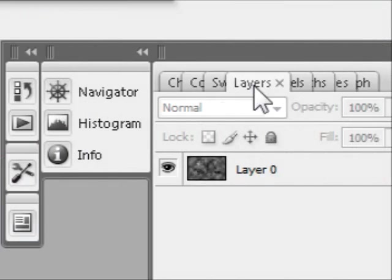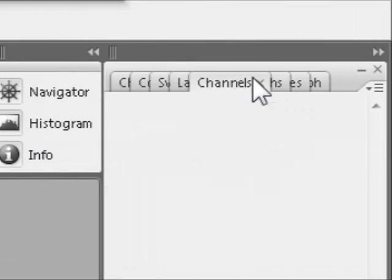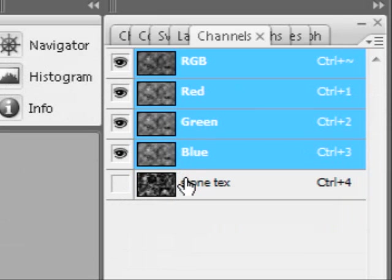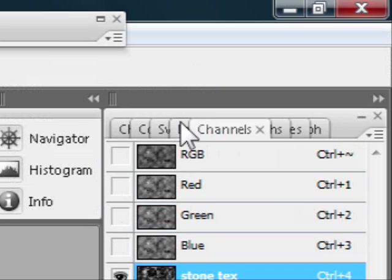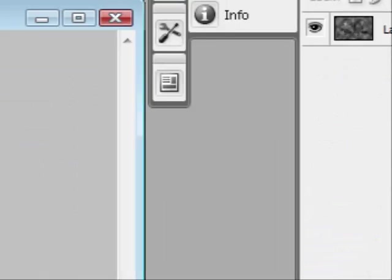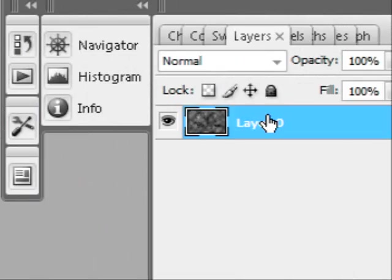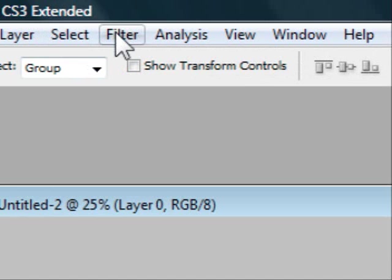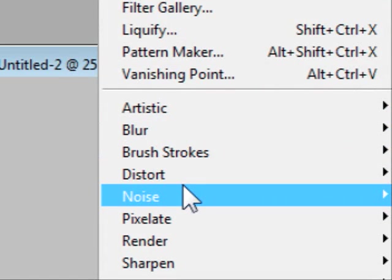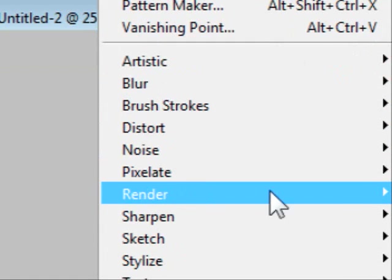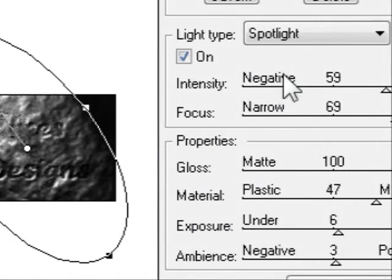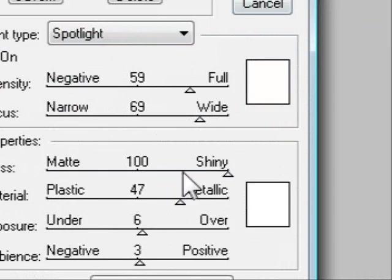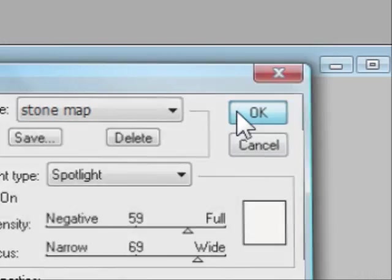So next what you're going to do is you're going to have to start the whole process again. Go back to your Layers and then we're gonna restart that whole process again. So Render, Lighting Effects, and then keep those same settings, press Okay.